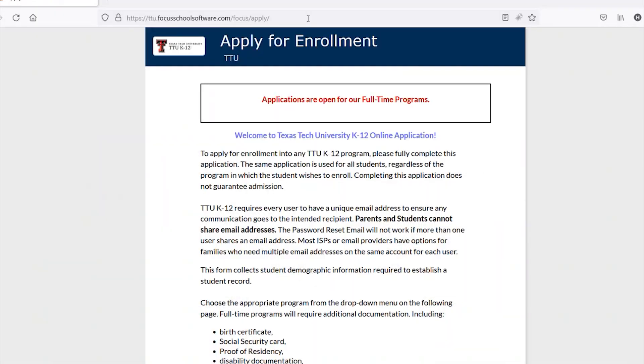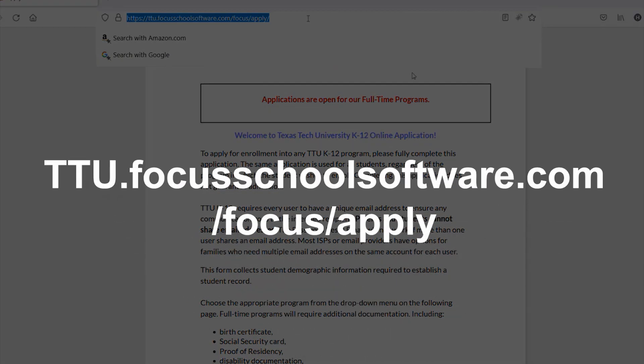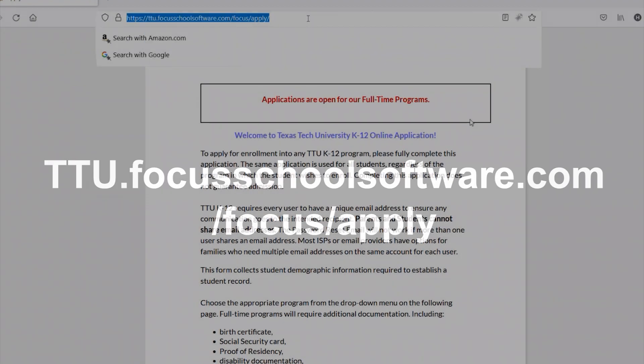Parents and students interested in applying to TTUK12 programs should visit ttu.focusschoolsoftware.com/focus/apply.